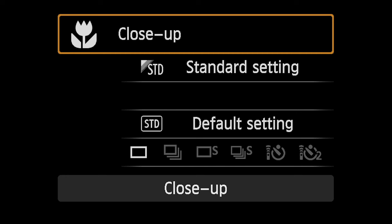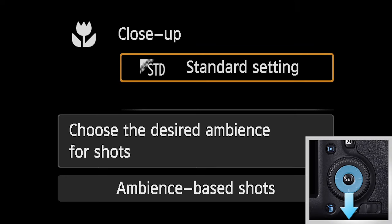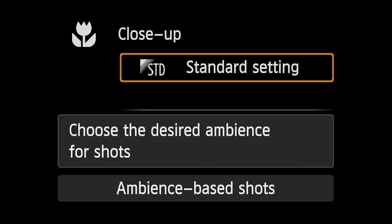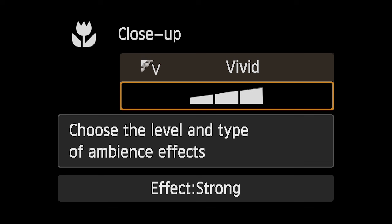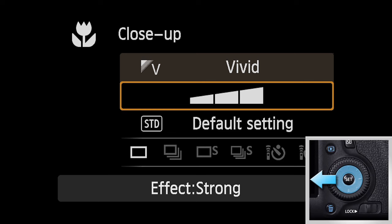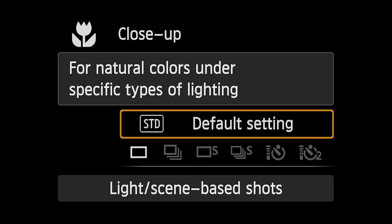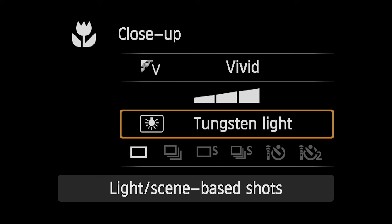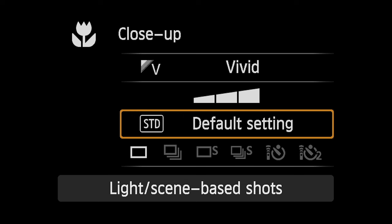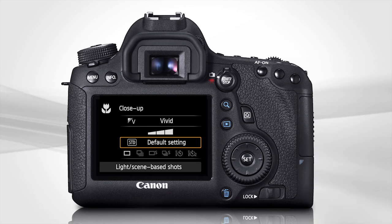Now you can further adjust the look of the pictures you're about to take. Press downward on the Multi-Controller to highlight the next menu item: Ambience. Turning either dial allows you to change the color and appearance of the pictures you're about to take. On any setting other than standard, a three-stage effect scale appears below. Highlight this using the Multi-Controller to choose the effect strength you want. Finally, you can match the camera to the type of lighting you'll be shooting under — this is like adjusting white balance. Turn either dial to lock the camera in to the type of lighting, or to have it adjust automatically. Tap the shutter button halfway to clear the menu, and now you're ready to shoot.